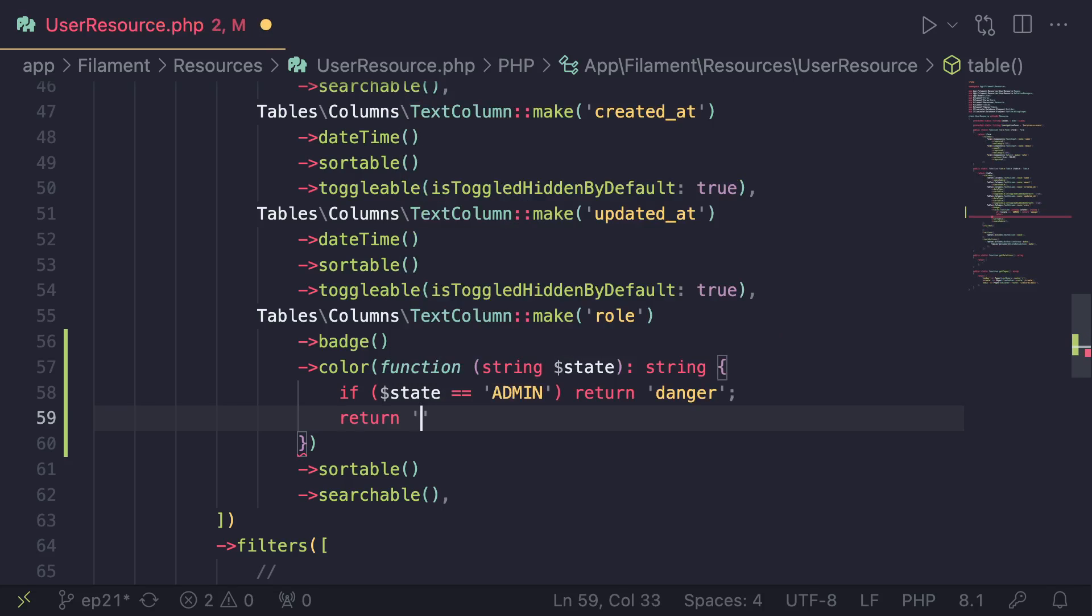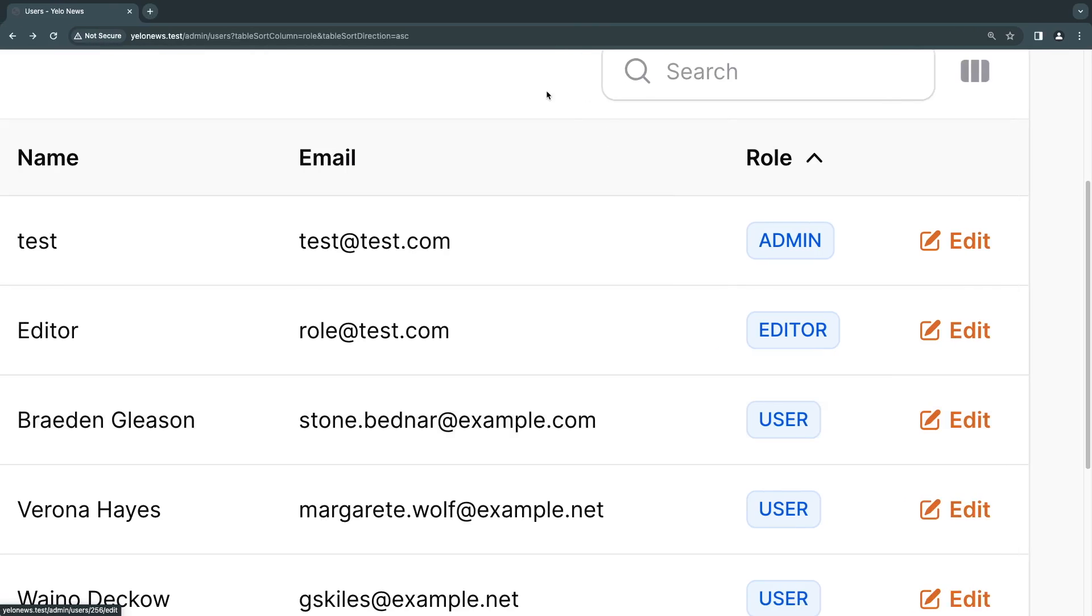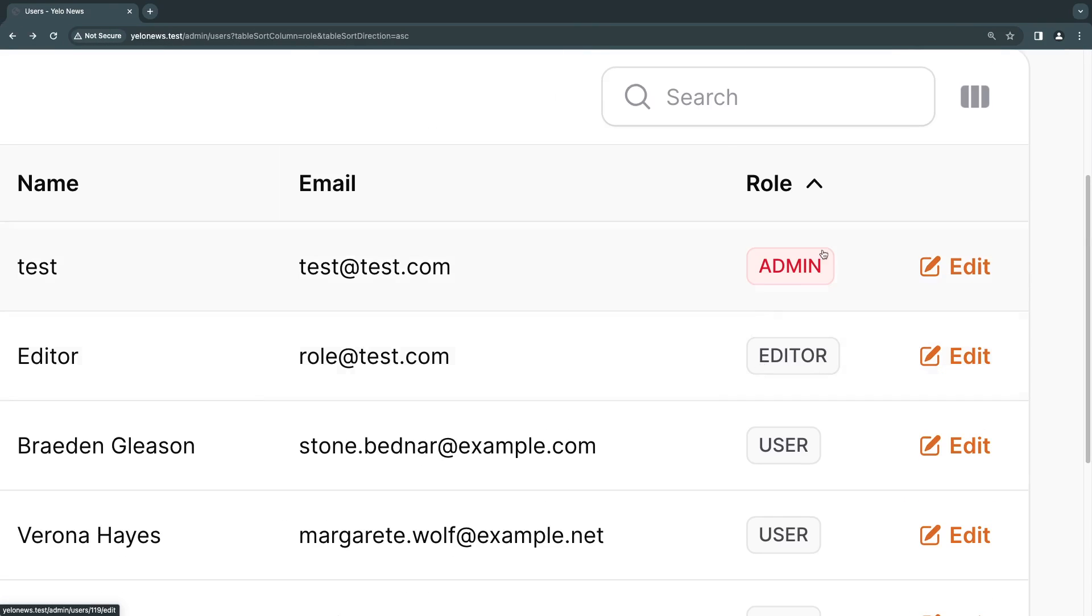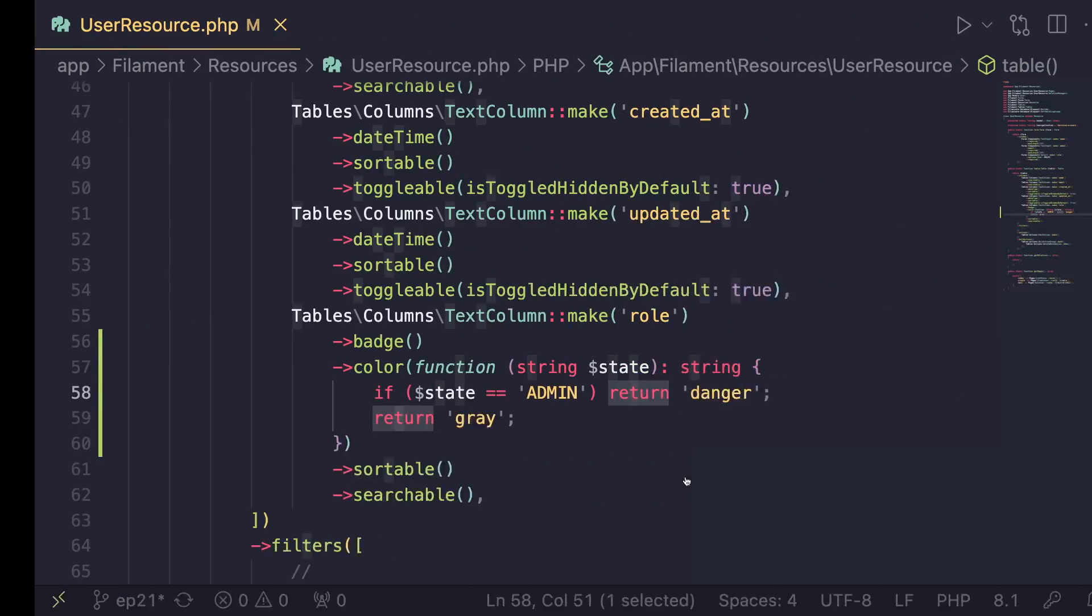So that's one way of doing it. You can just have a couple of if statements. And as you can see, this one got red. The rest are using gray.